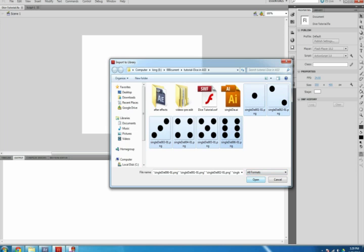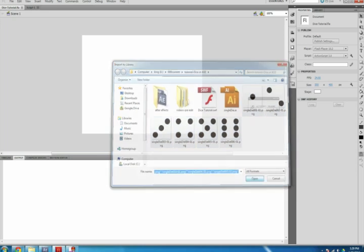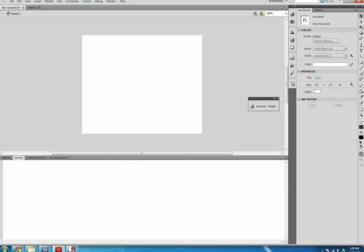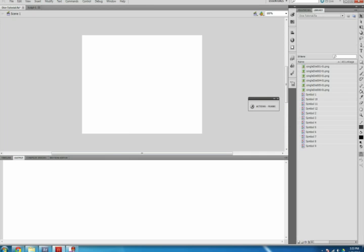Open your library to make sure they are imported. Click the Library tab in the far upper right corner, hit Ctrl+L on your keyboard, or click Window, Library.